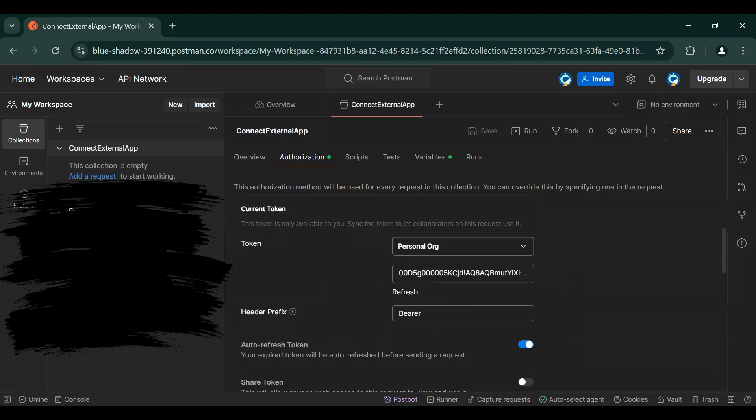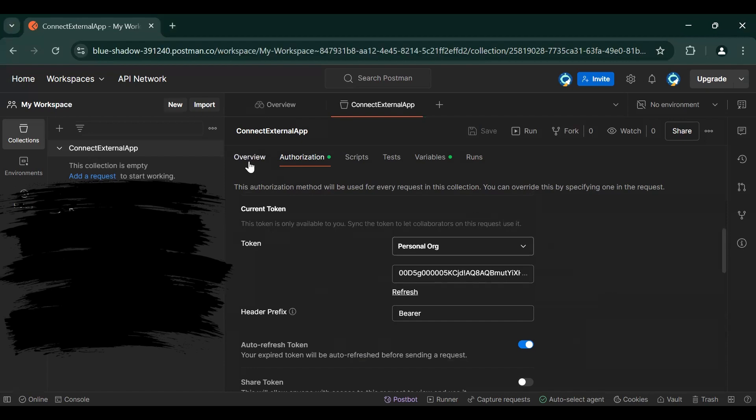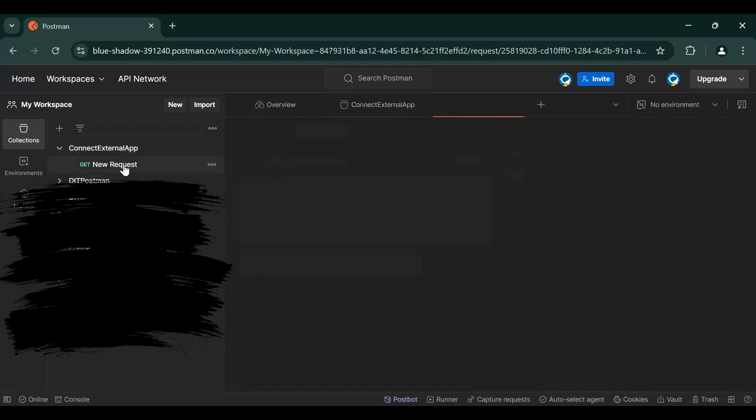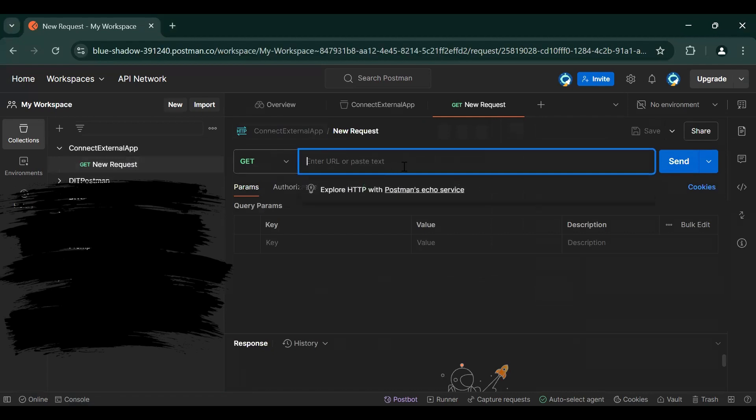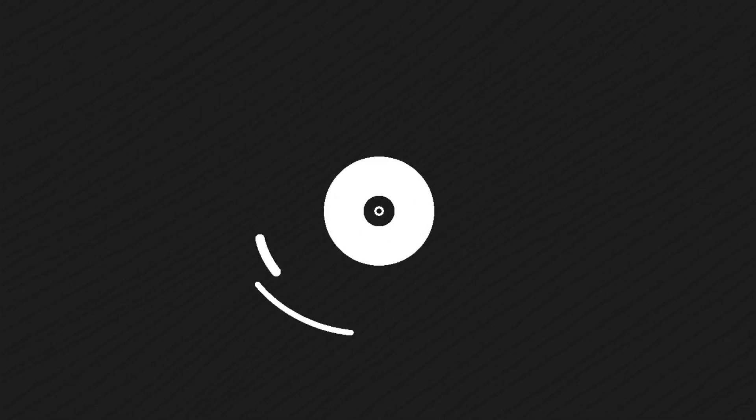And after that you can authenticate in Postman. And after that you can make your request. I hope you guys like the video. Thank you so much.